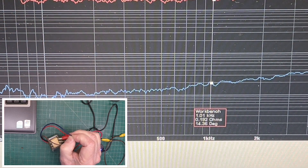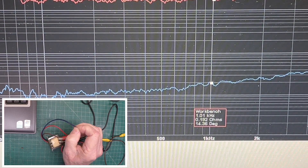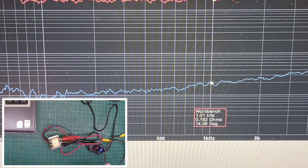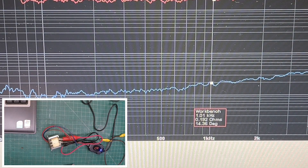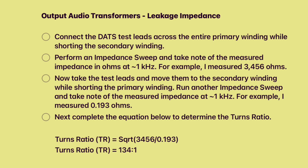We'll take note of that number as well — 0.192 ohms. And we'll refer back again to my notes from the previous measurement. As you can see, we'll take the square root of the first measurement I made, divide that by the second measurement, and that will give us the turns ratio for the output transformer for that particular tap location.